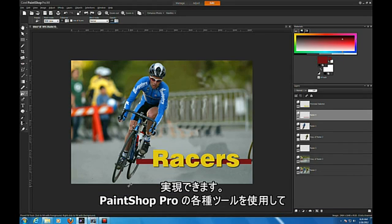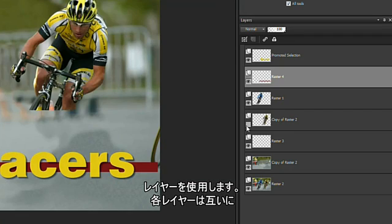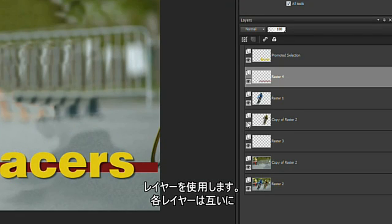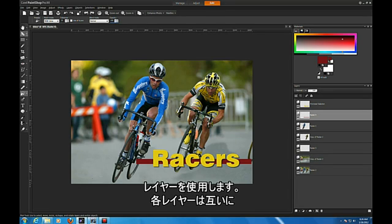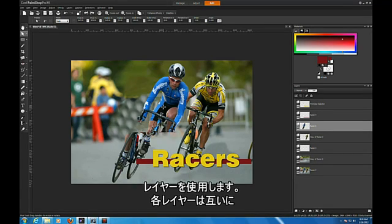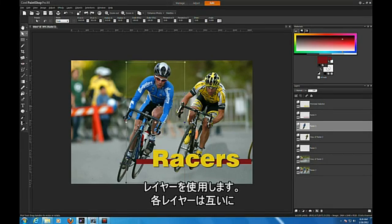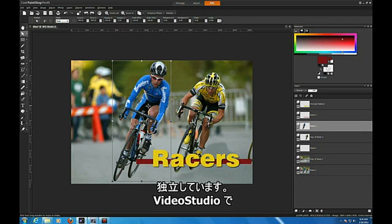Use the PaintShop Pro tools to create your multi-layered graphic. In this case, I have a graphic with a number of layers. Each layer is independent of the other.